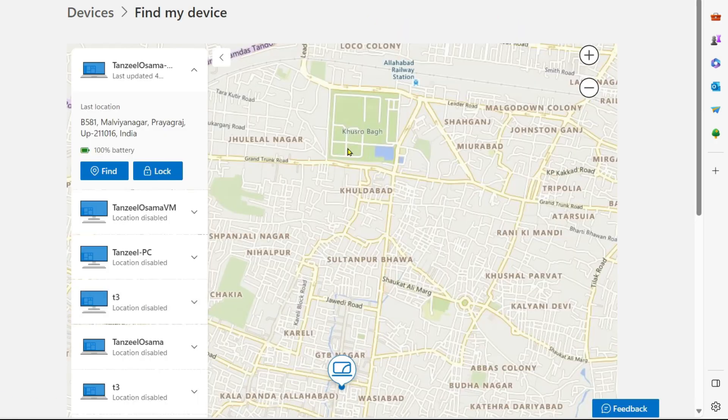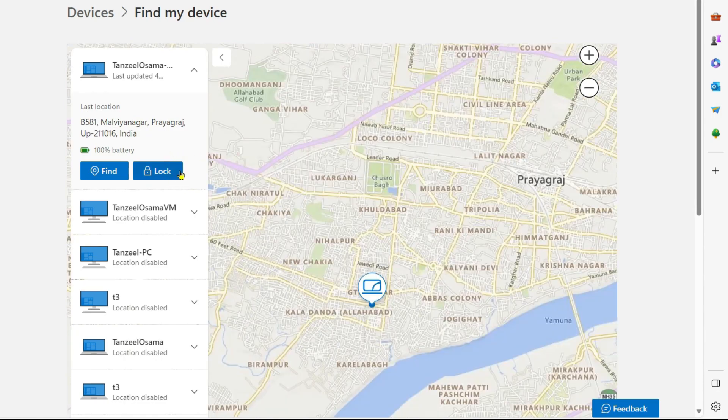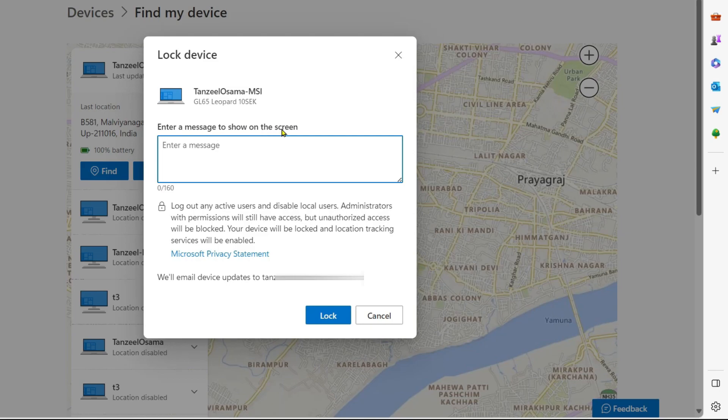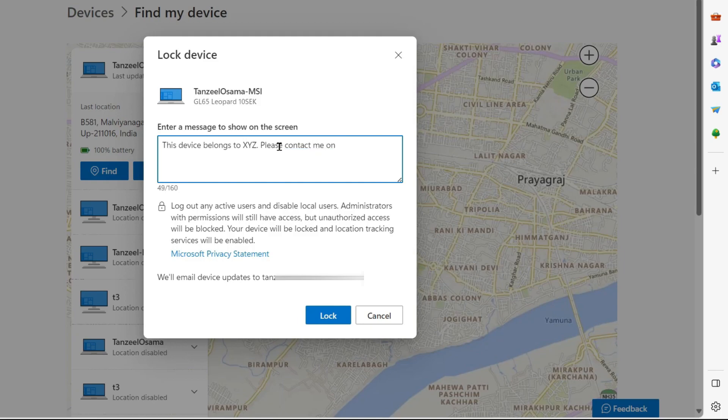Once you have the current location of the device on the map, you can click here on lock button and then here you can enter a message. Something like this device belongs to and you can write your name and then you can write please contact. You can leave a personal message for the person who has access to your computer and then you can just click here on lock button.